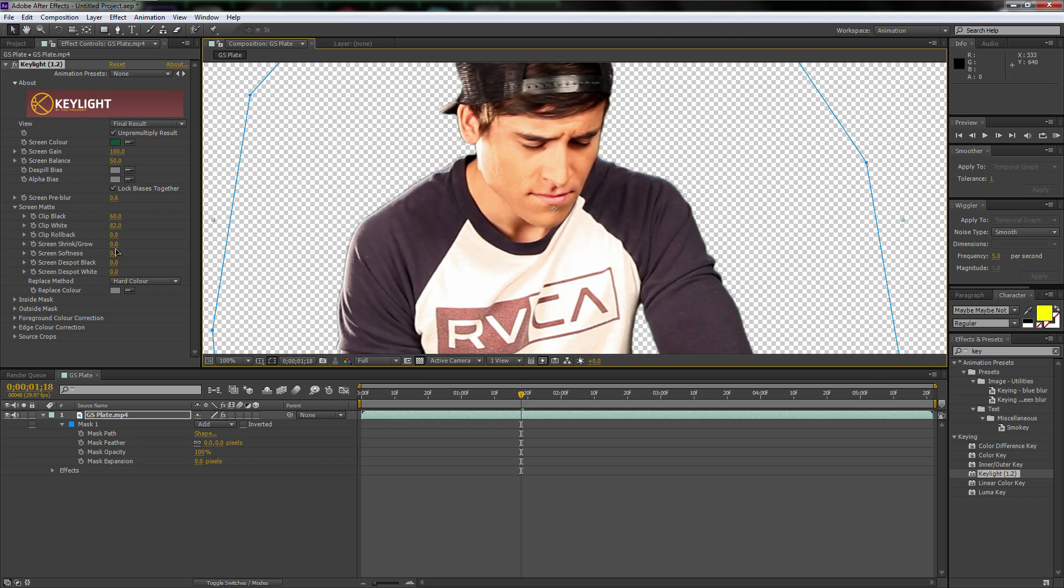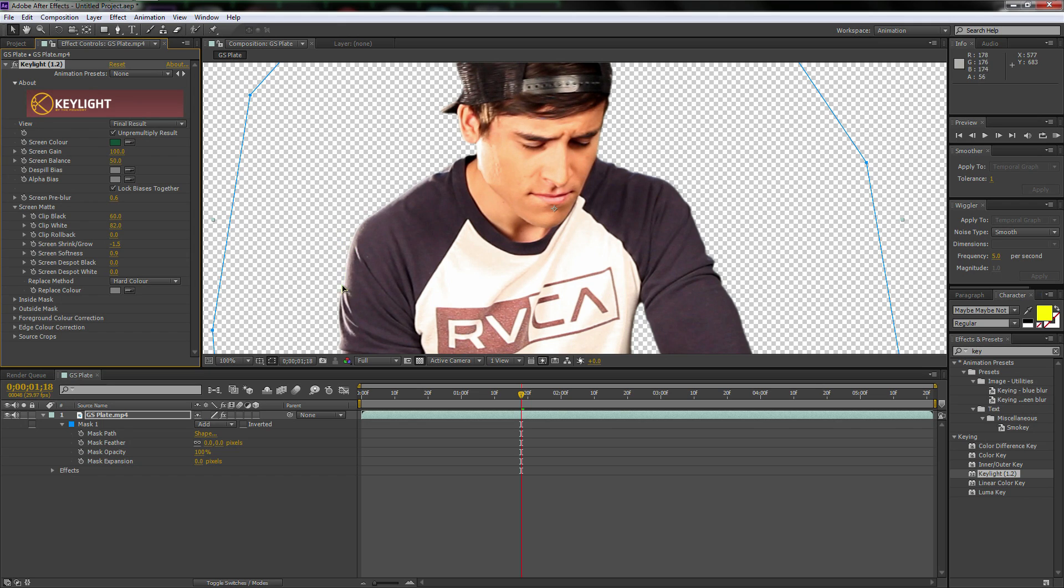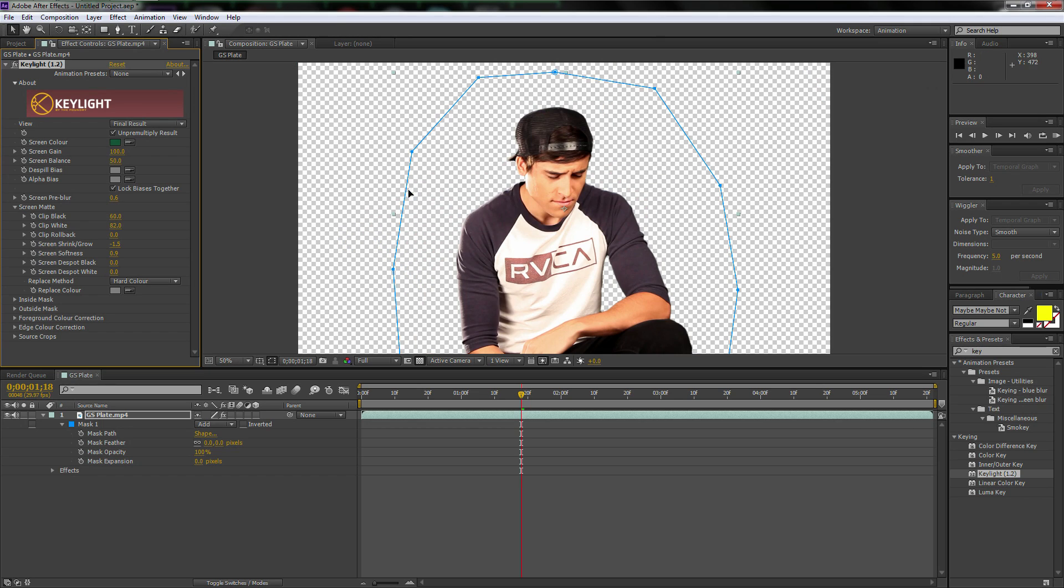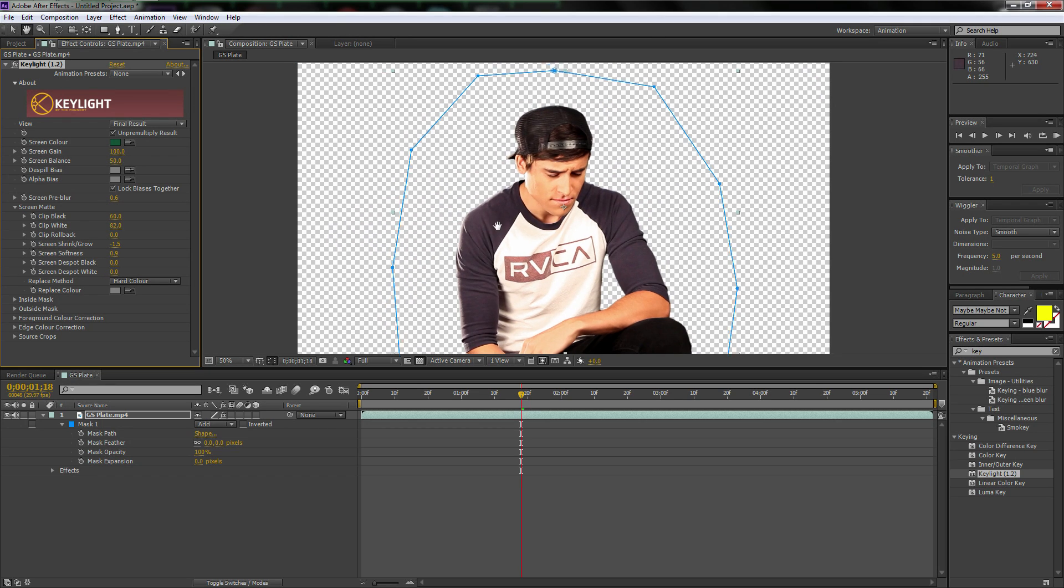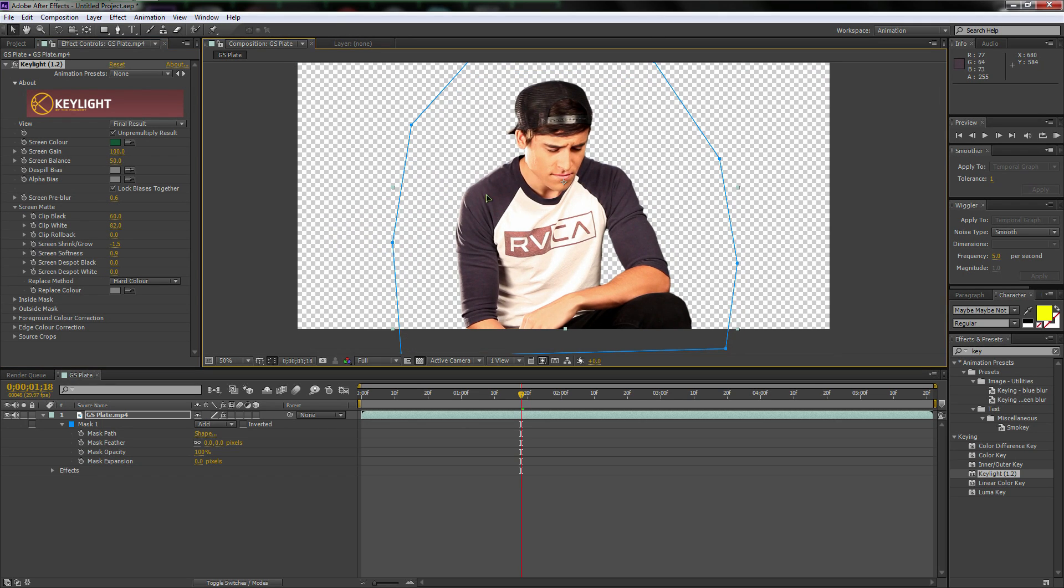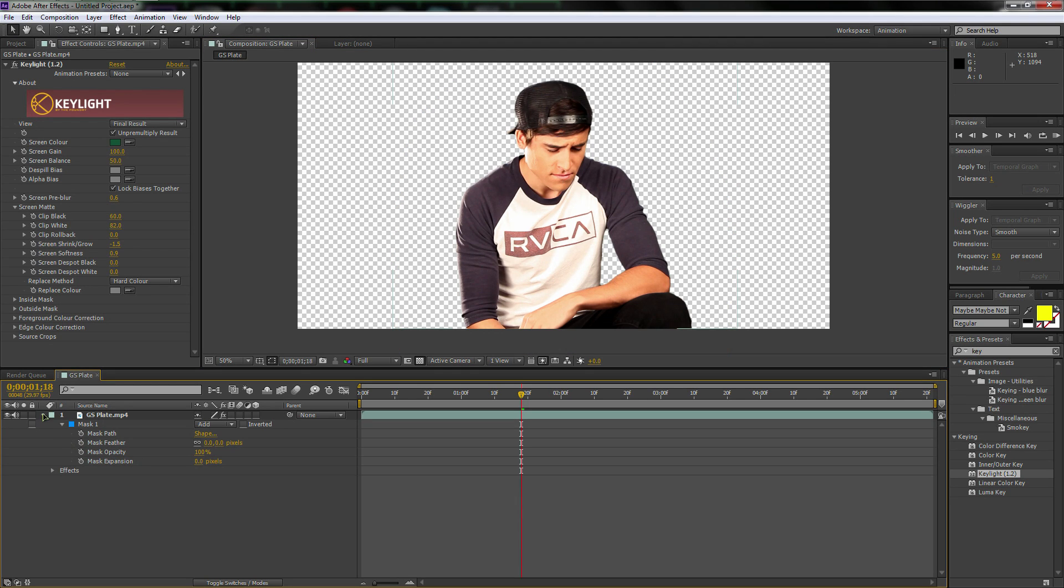So now we're going to go to the screen shrink/grow, and we're actually going to drop that down a few negative pixels to get rid of that edge. And with that, now we have a great key.